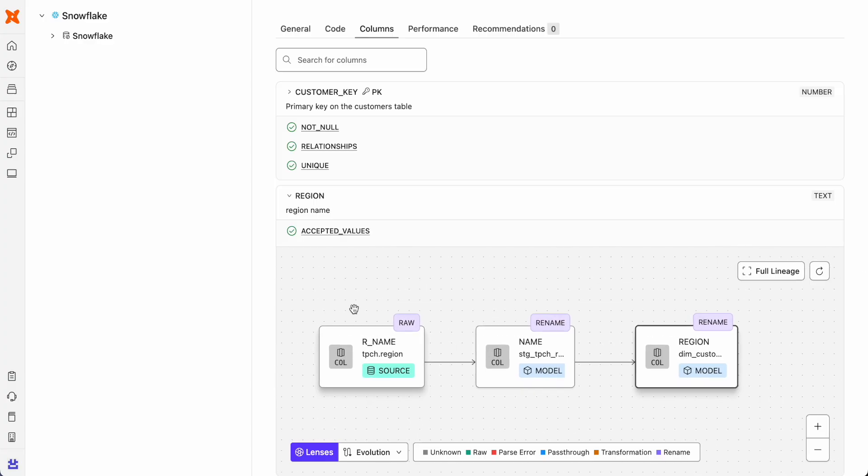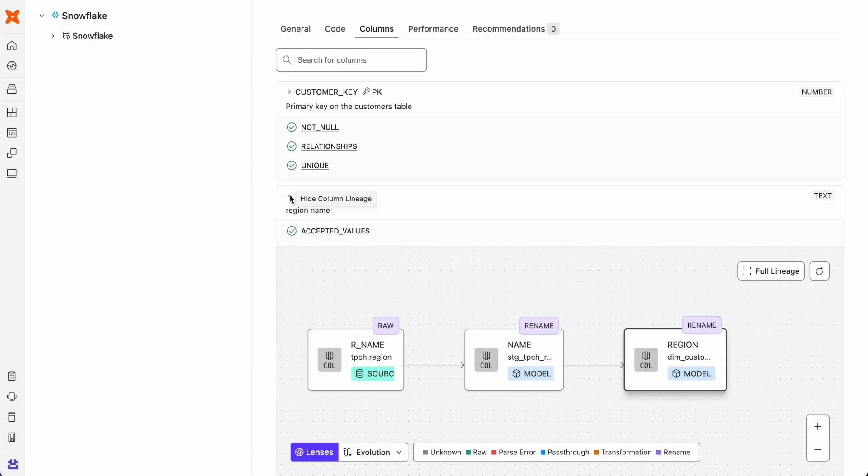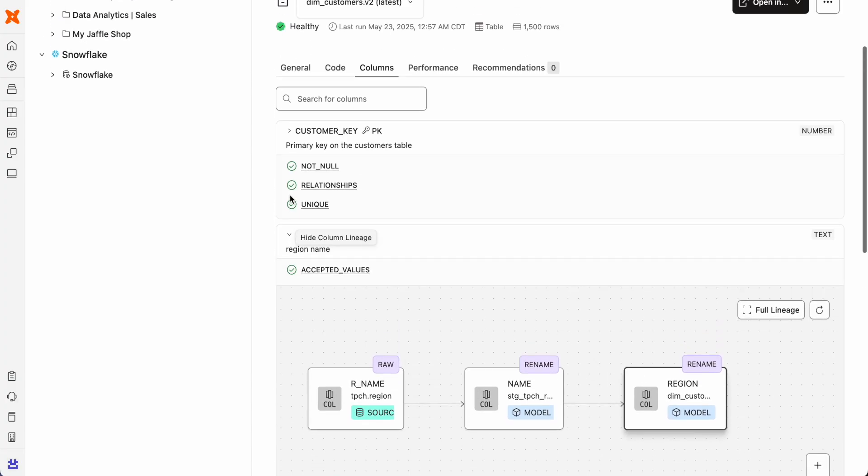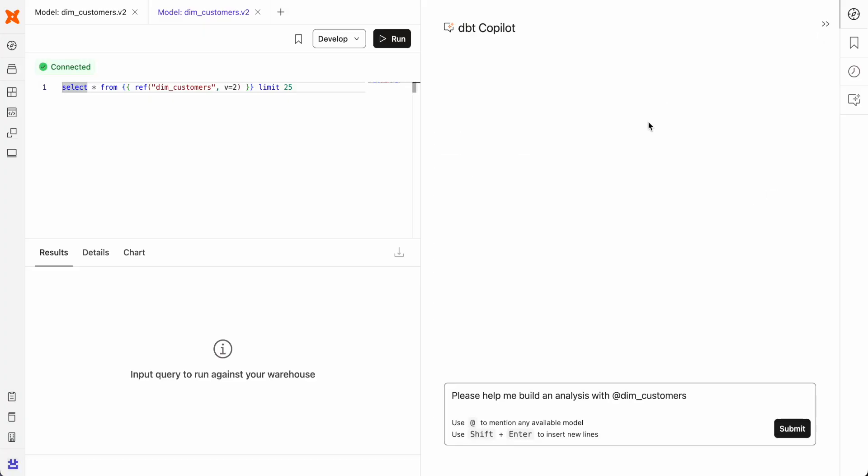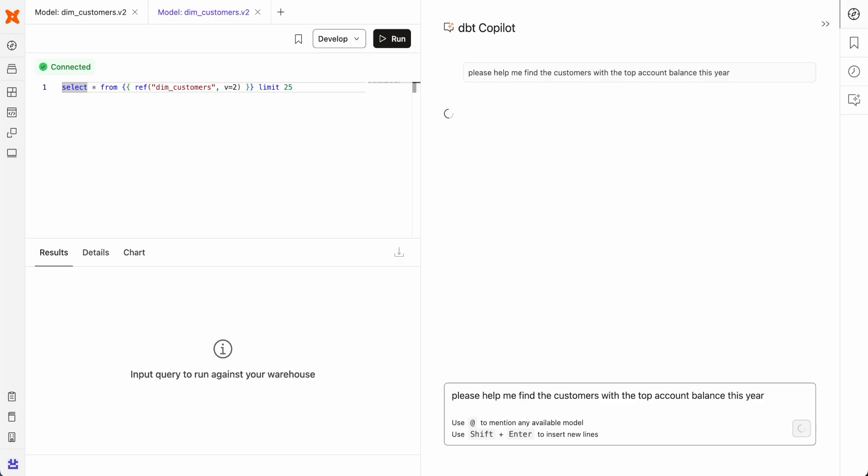From there, you can move over to dbt insights, an AI powered analysis tool that lets users quickly create queries, validate models, generate visualizations, and easily share findings. You can choose to write your own SQL, or prompt dbt co-pilot to do it for you.